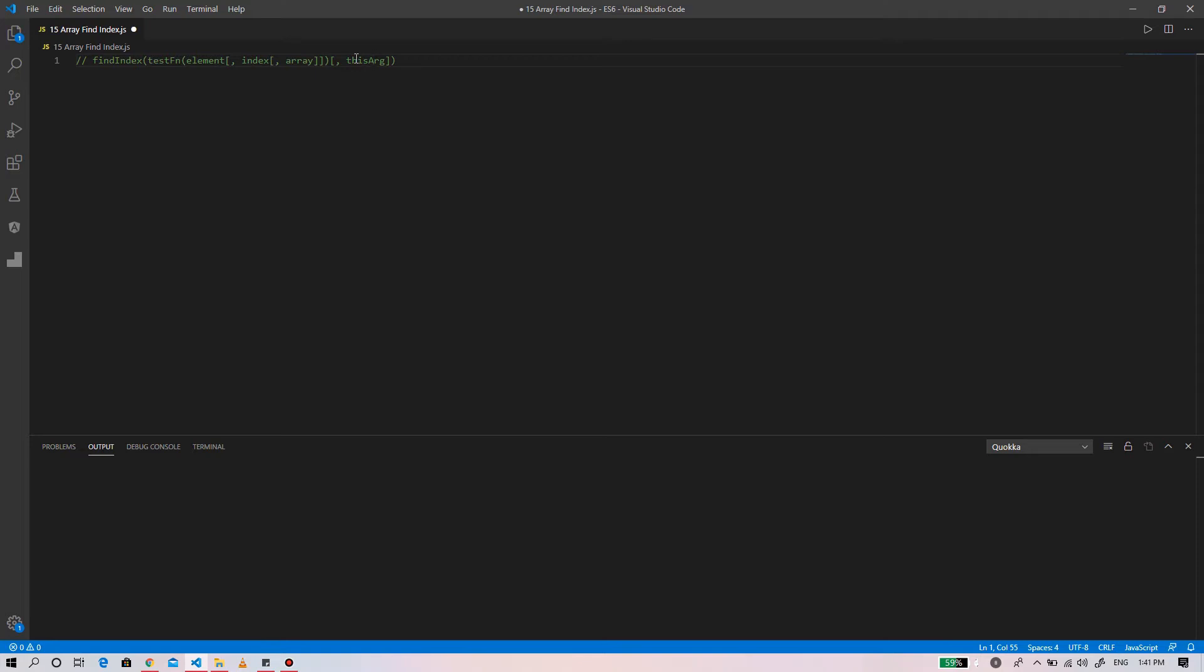Next, this arg is an optional object to be used when executing the callback. If you omit this arg argument, the find index function uses undefined.